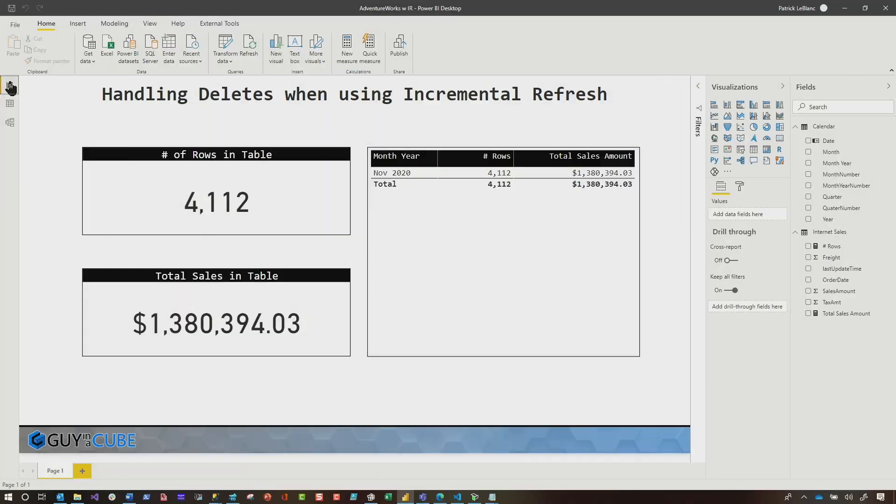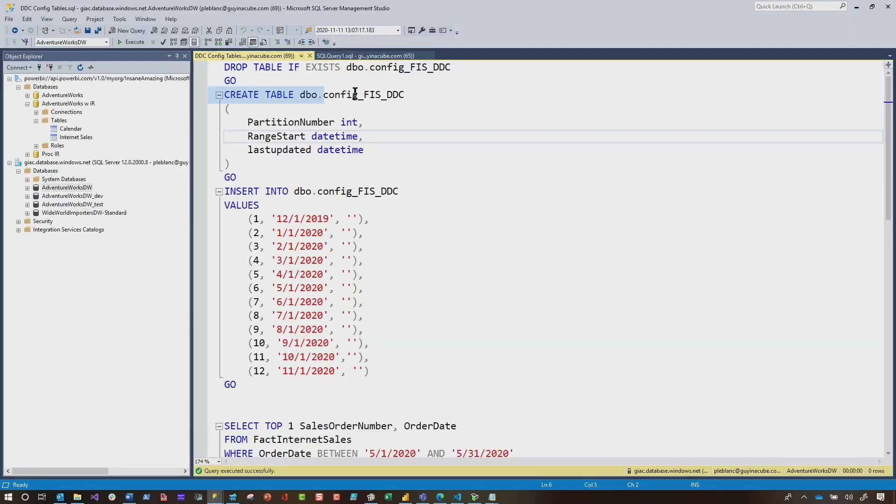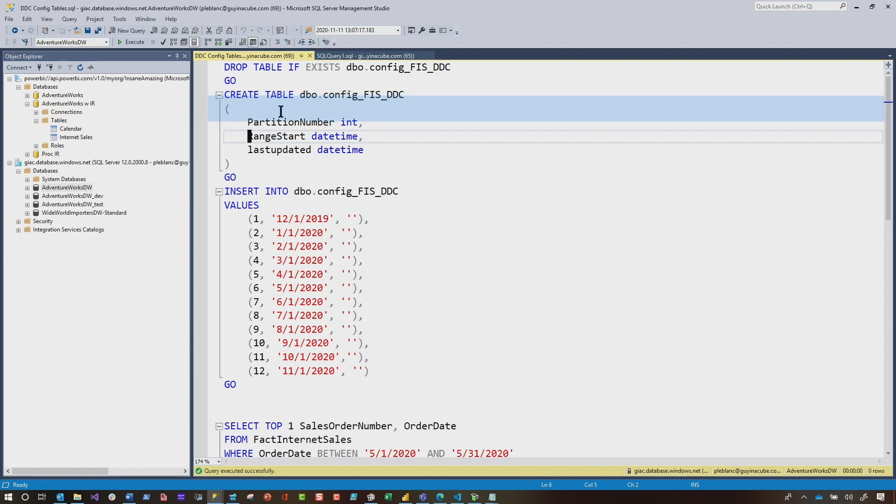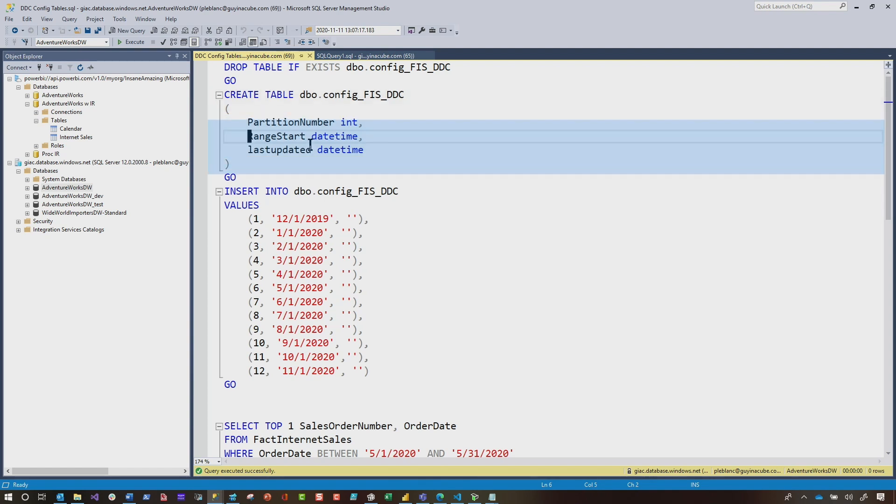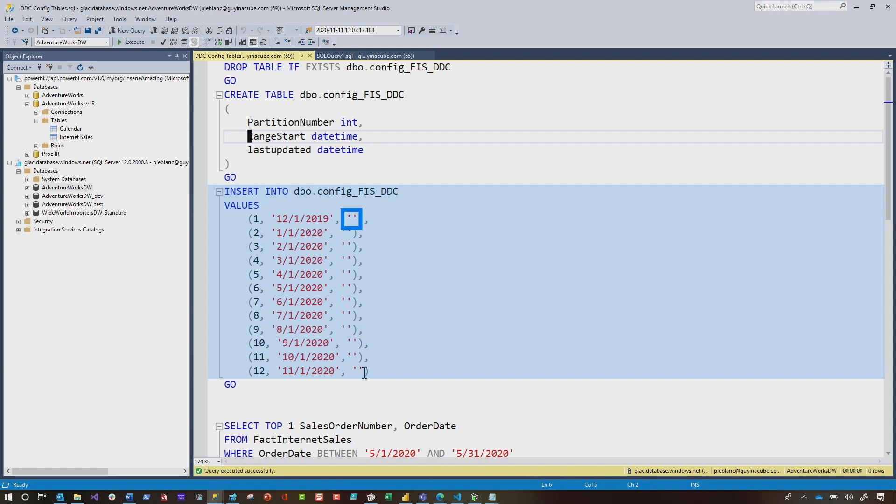So the first thing you want to do is configure this table. So I created this table. I call it config. This is fact internet sales, detect data changes. That's what it stands for. You can call it whatever you want. I have three columns. The two columns that are important are the range start and last updated. And then you want to populate that table and each role will correspond to a partition for that table. And it should correspond with how you have your incremental policy set up. And so for me, it's 11 or 12 months. So I have a row for each month and it's the start date for each month. And when I initially populate it, I don't set a value for the last updated. So that's the first step. First thing you need to do is get that table configured.